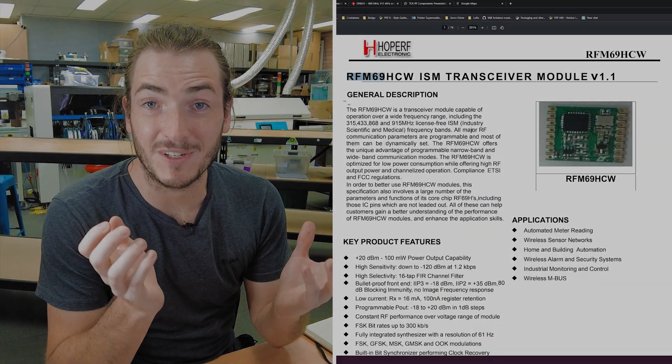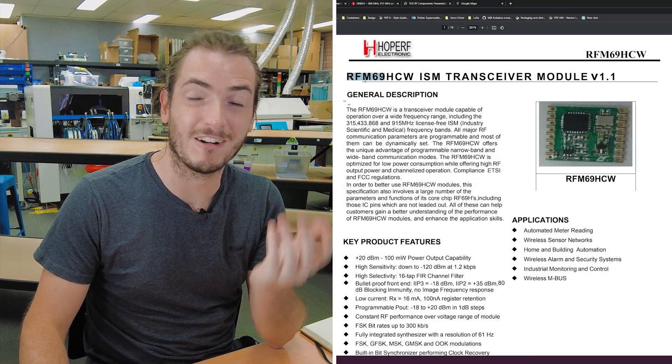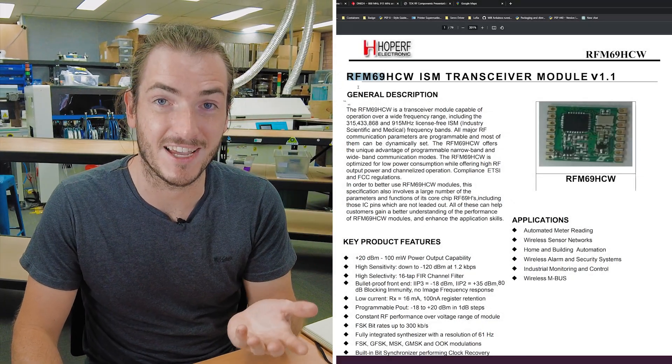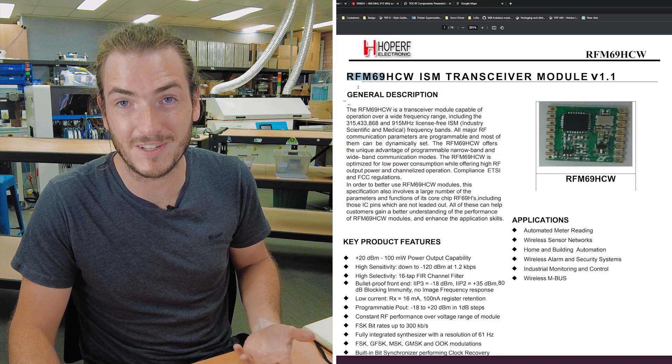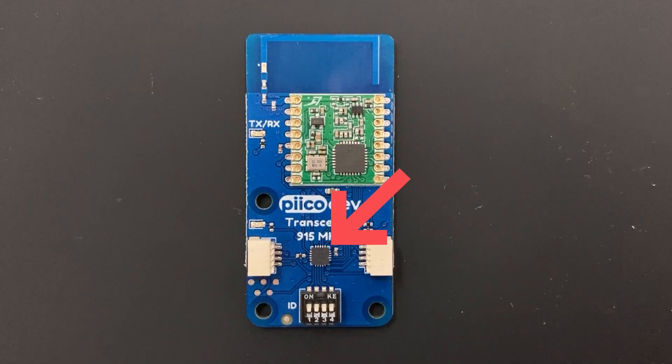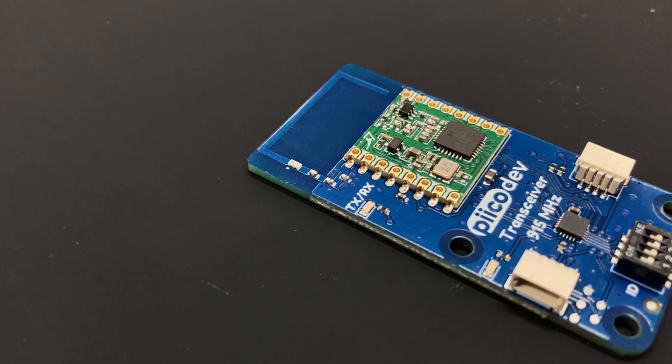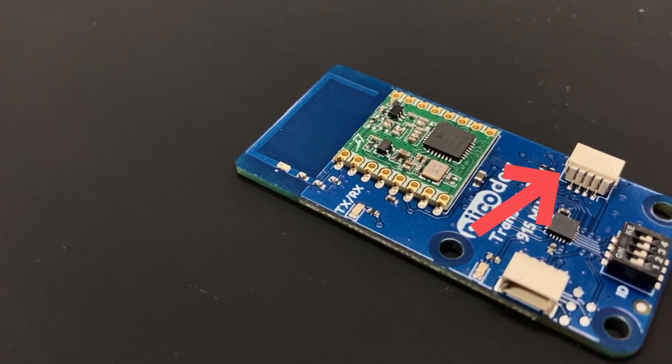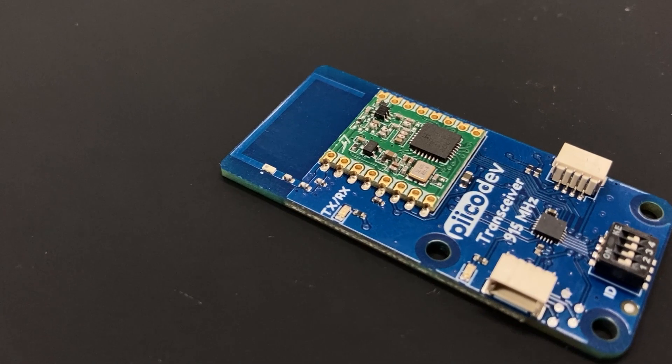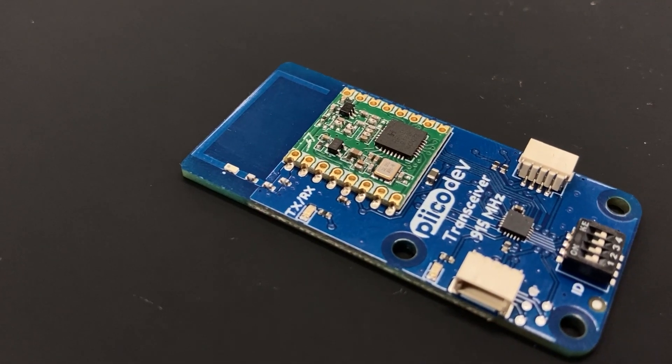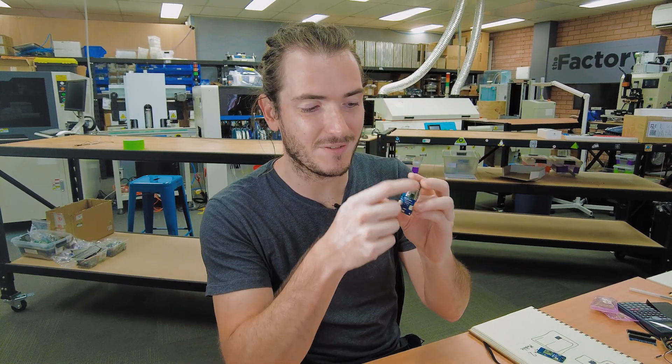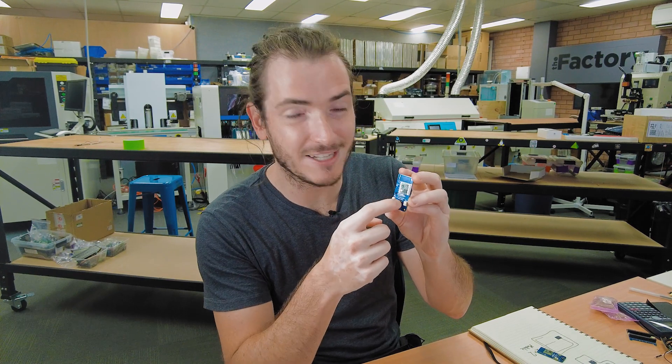PicoDev transceiver is based on this HopeRF RFM69 radio. This is a 915 megahertz module. And of course it's SPI, so it's going to be a smart module. We're going to need a microcontroller on board so that we can translate commands on an I2C bus to this device. And that's actually where a lot of the development for this project went into getting a great user experience in Python so that we can interface with this module with a translator in between.